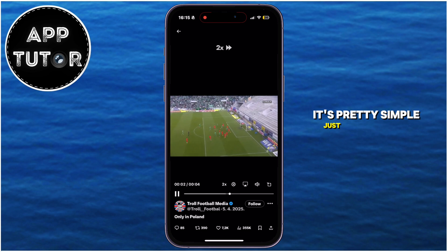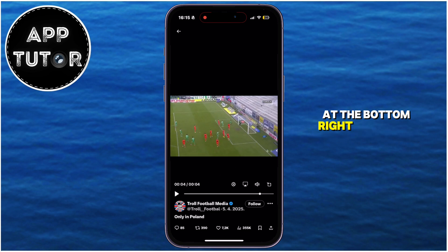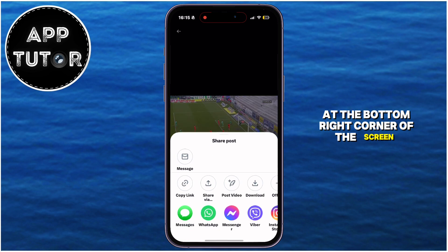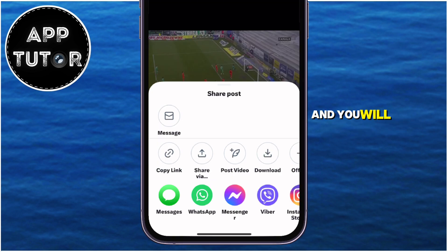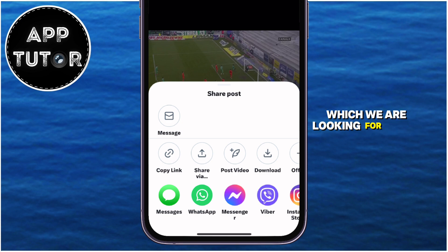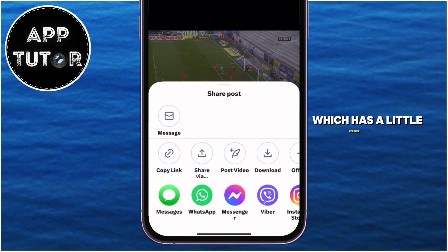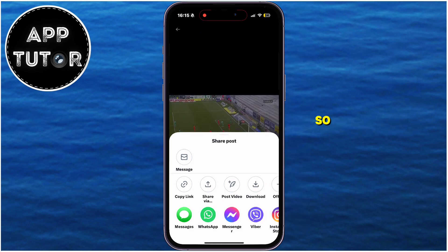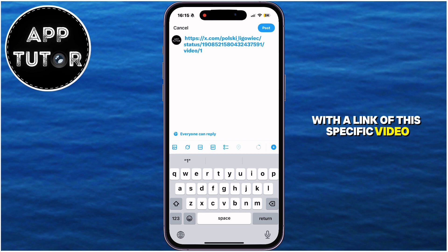It's pretty simple. Just tap on this little share icon at the bottom right corner of the screen, until this sharing menu pops up, and you will have a bunch of different options related to sharing this video. The option which we are looking for is this post video option, which has a little feather icon, so you'll want to tap on it, and that will then open a new post with a link of this specific video.